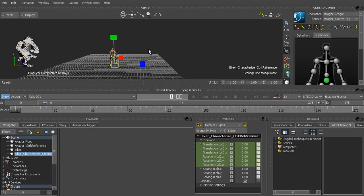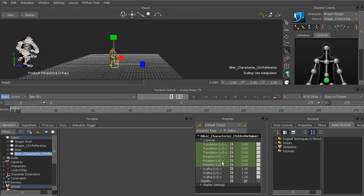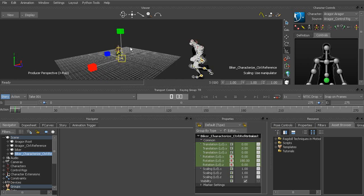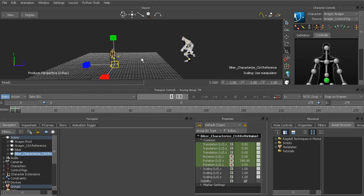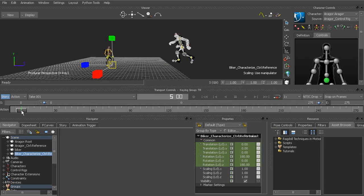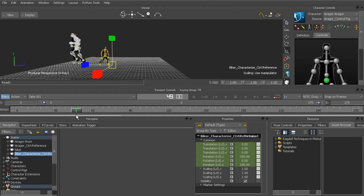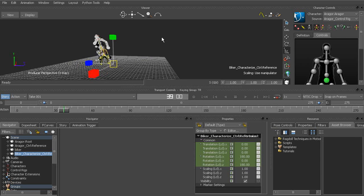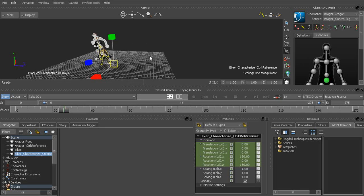Alright, so with that selected, we can now go to his properties and we can rotate him 180 degrees in his y-axis. Alright, so now he's faced the right direction. Let's go ahead and scrub through. Okay, much better.